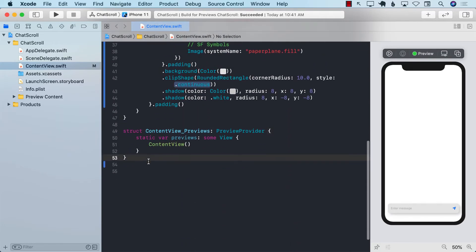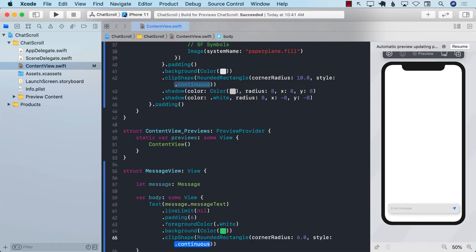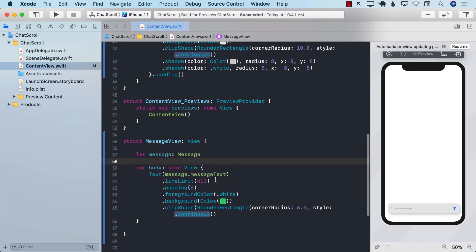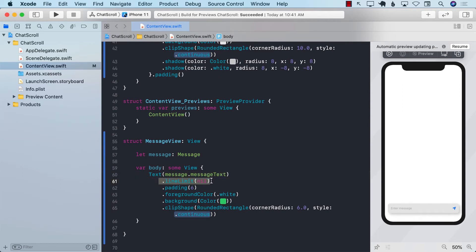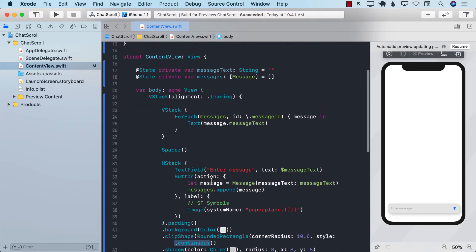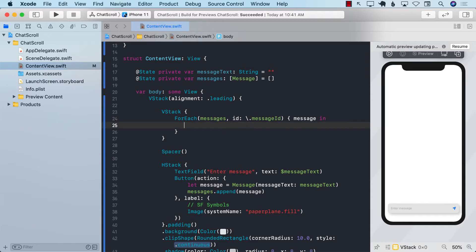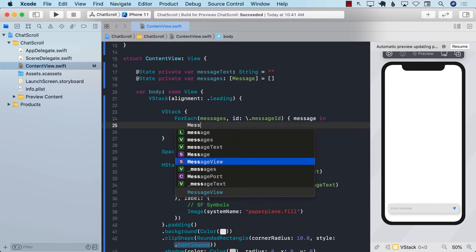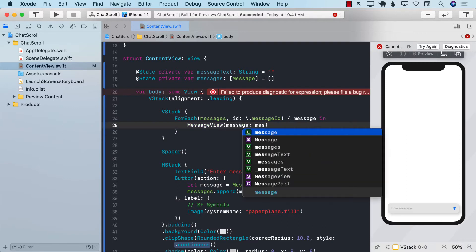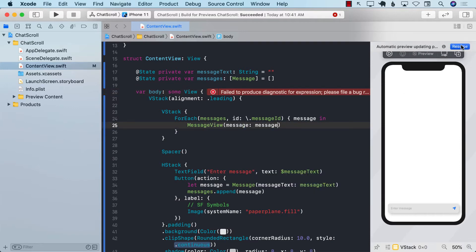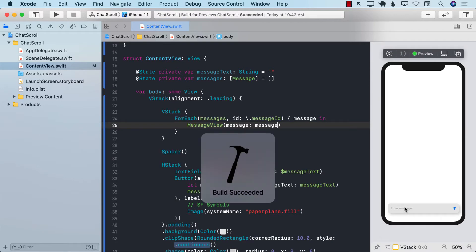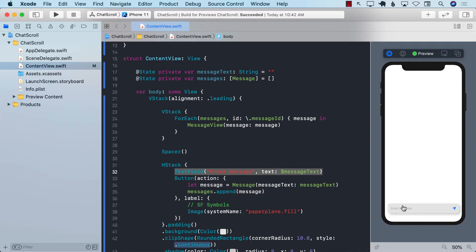We can make the message display a bit better by creating a MessageView component. It's a basic display — just a Text view with lineLimit nil so it can have multiple lines. Instead of the plain text view in the ForEach, we'll use MessageView, passing in the message. Let's run it — it looks good.